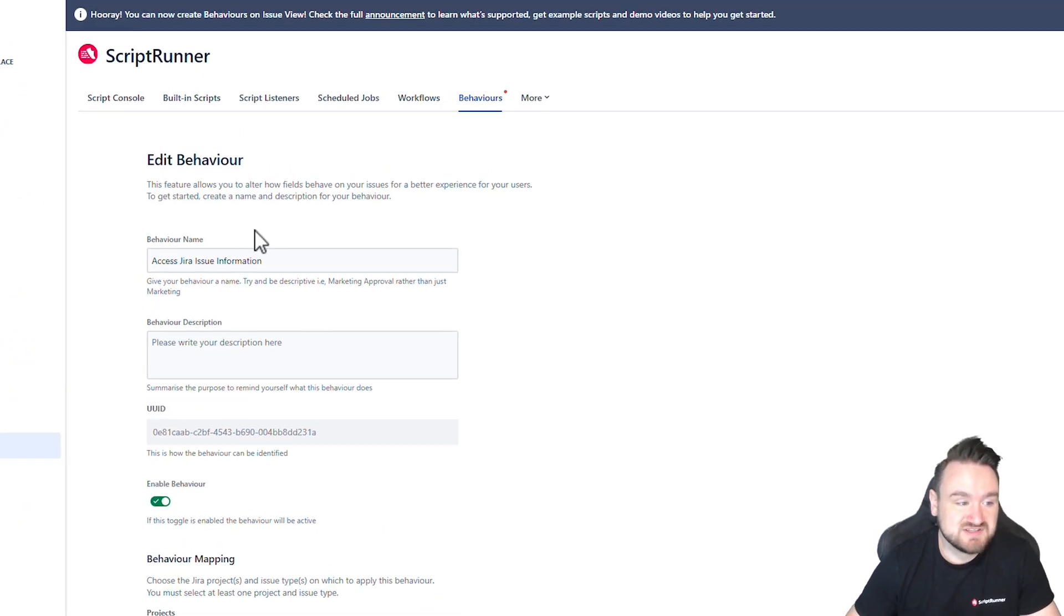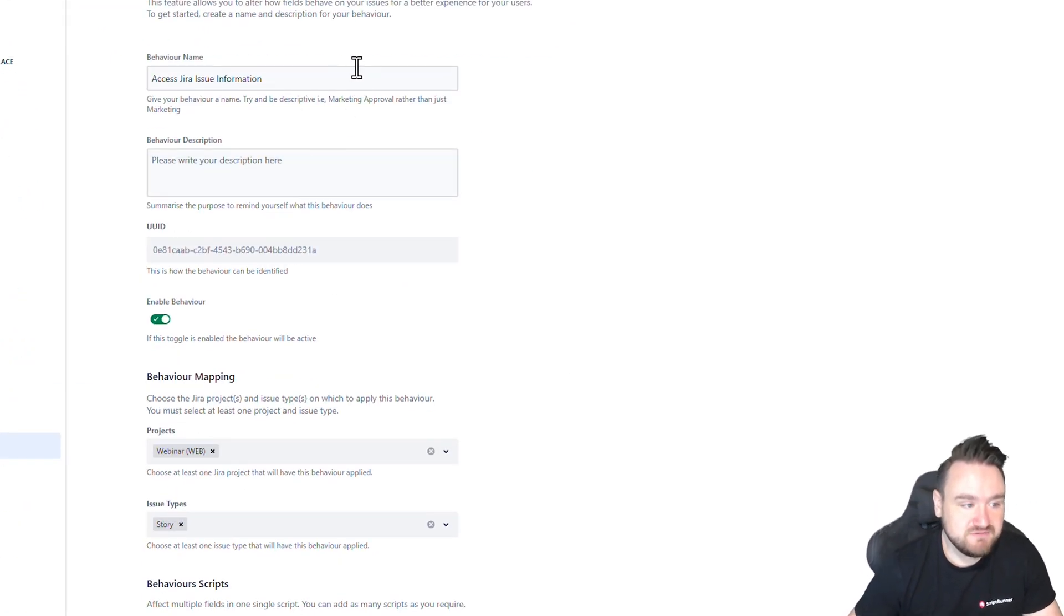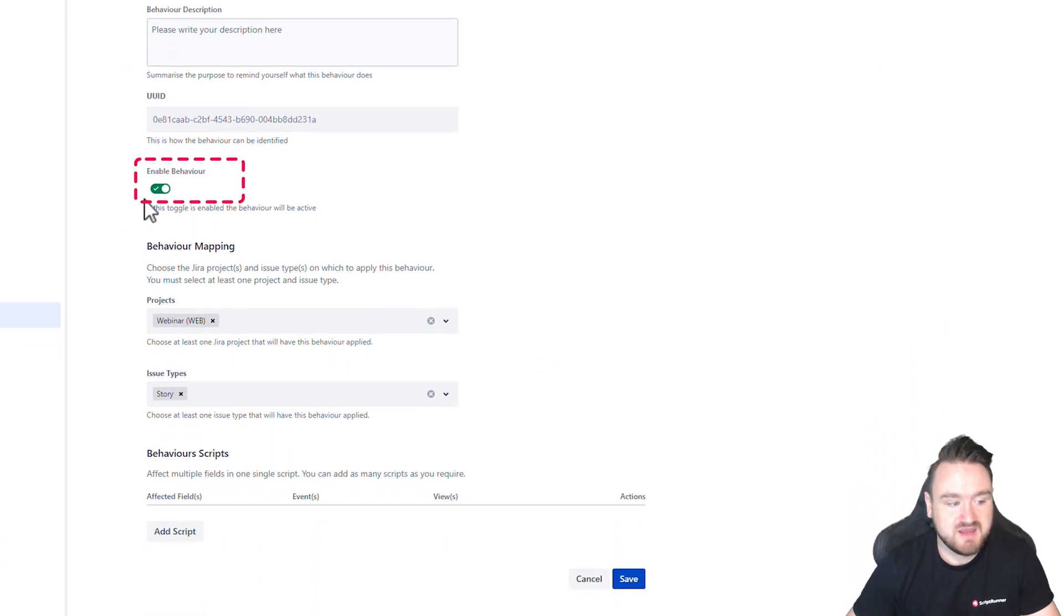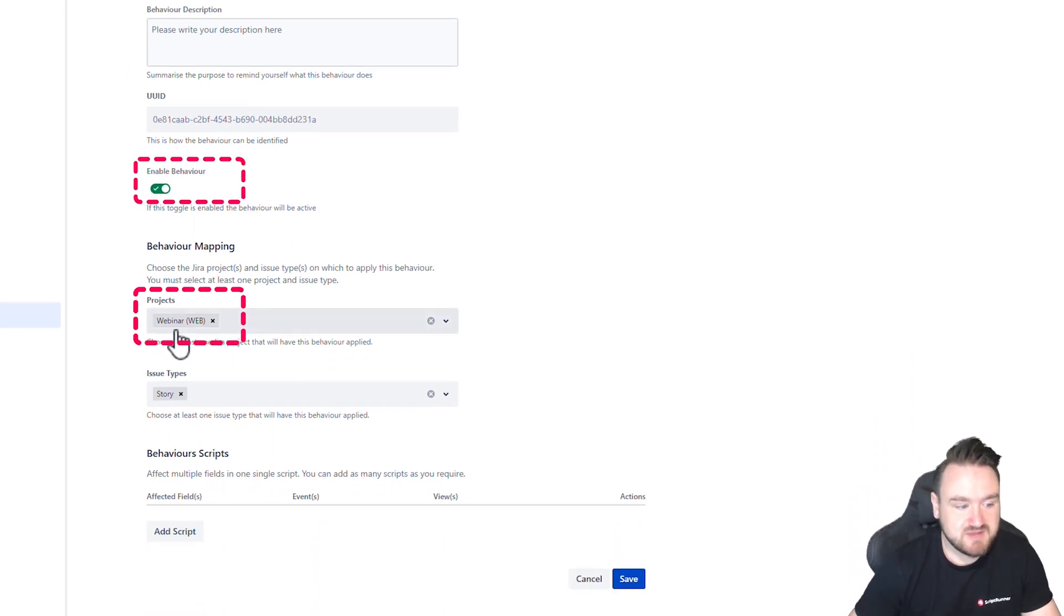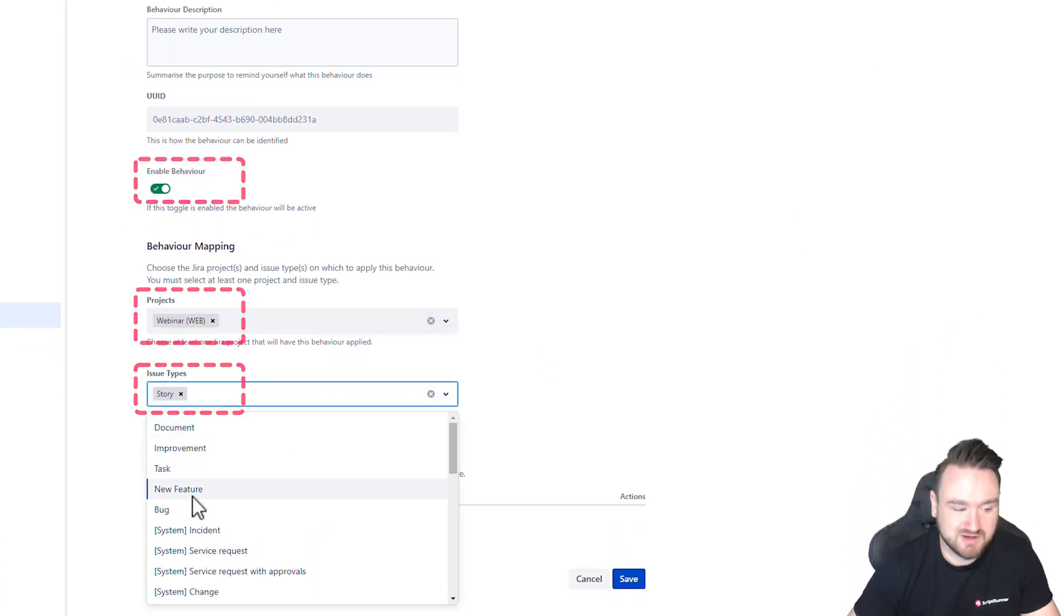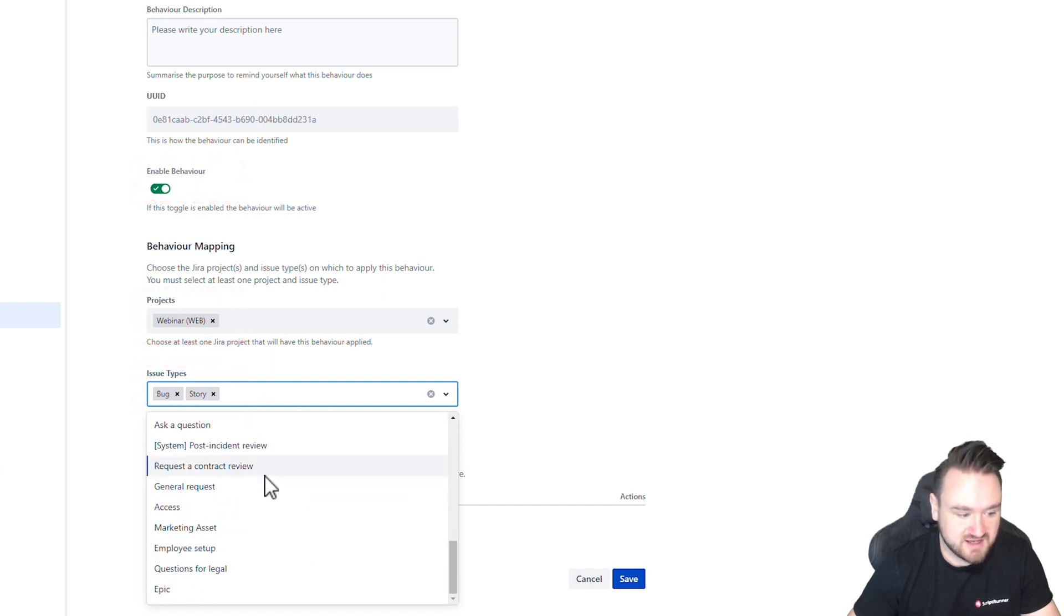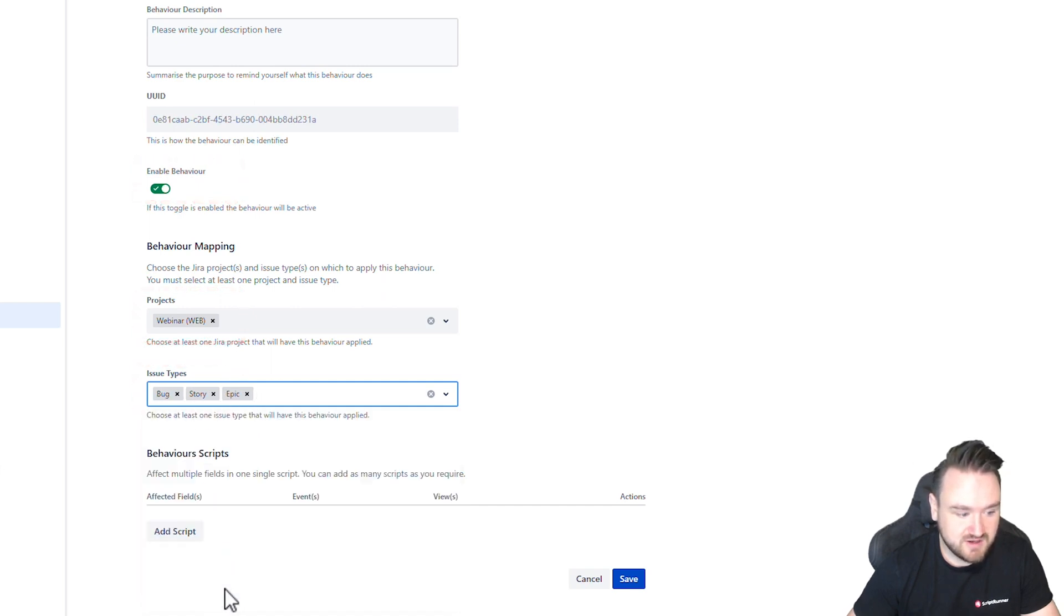So you can see here that I've got a behavior called access to your issue information. The behavior is enabled and it's mapped to webinar and story. We can also apply it to bug and let's add it to Epic as well.